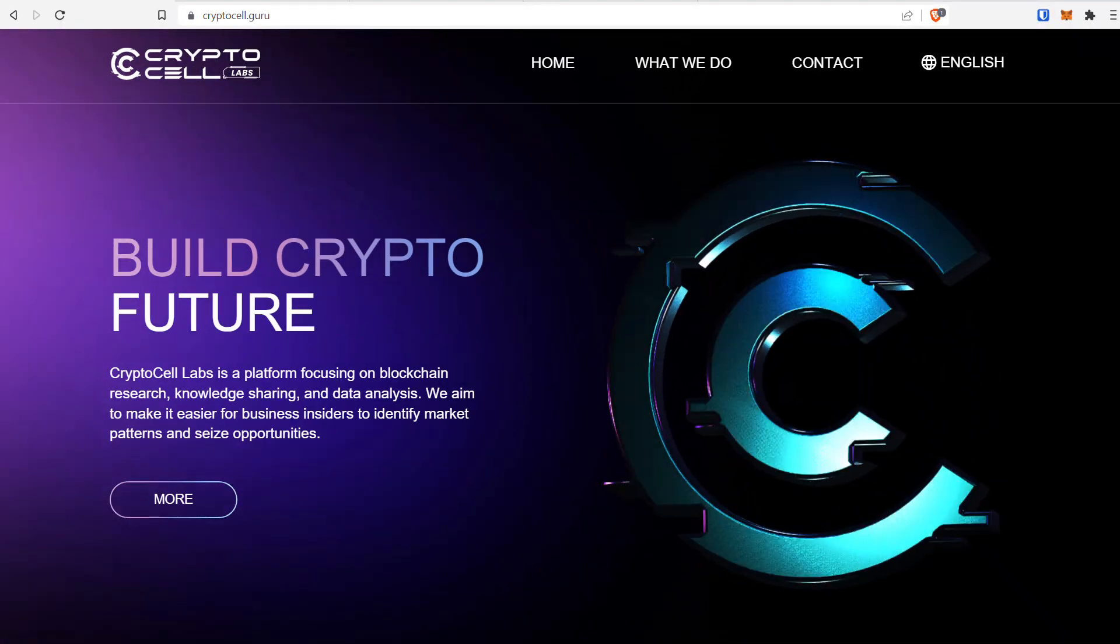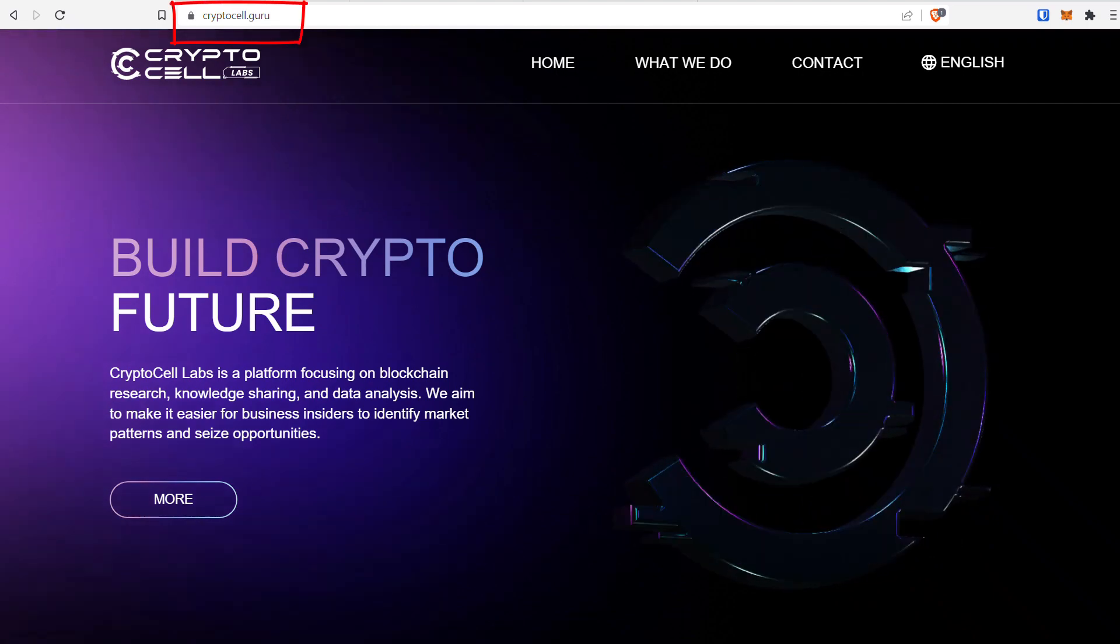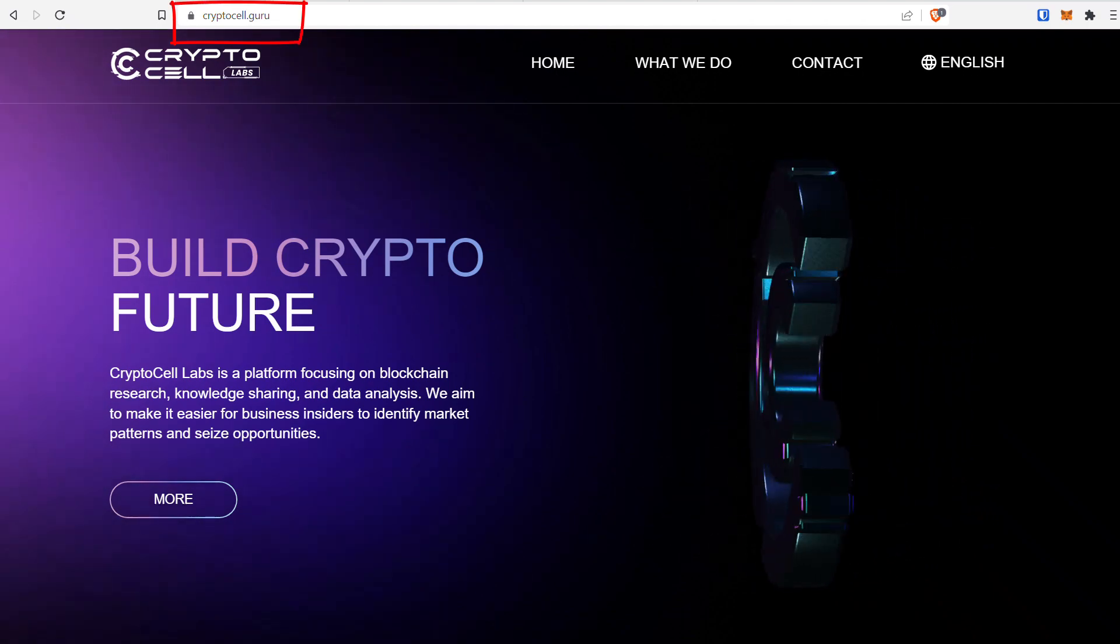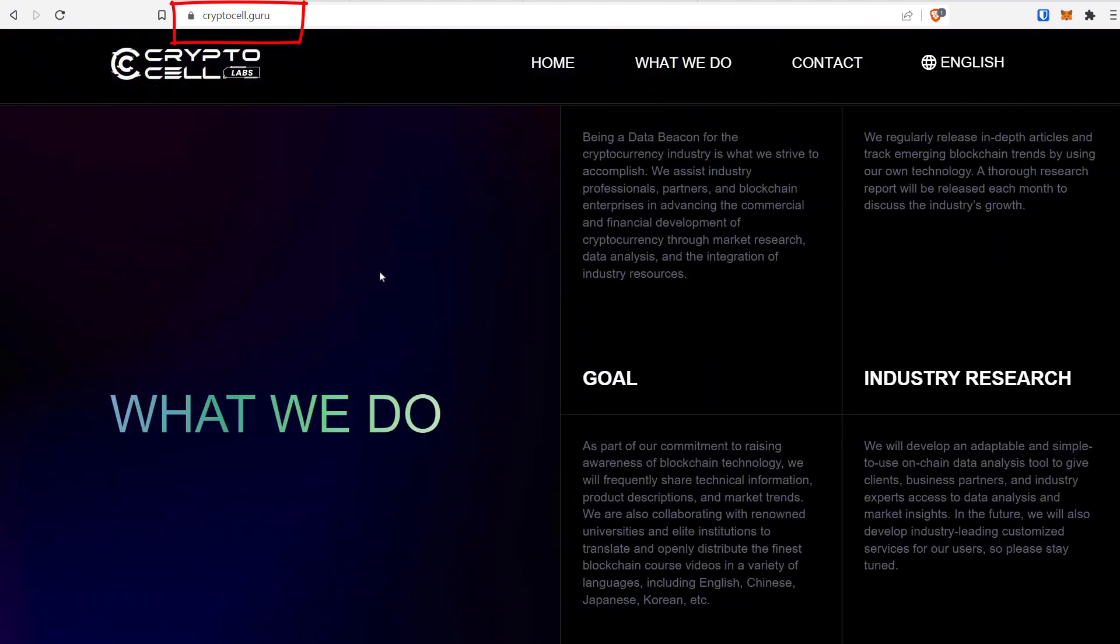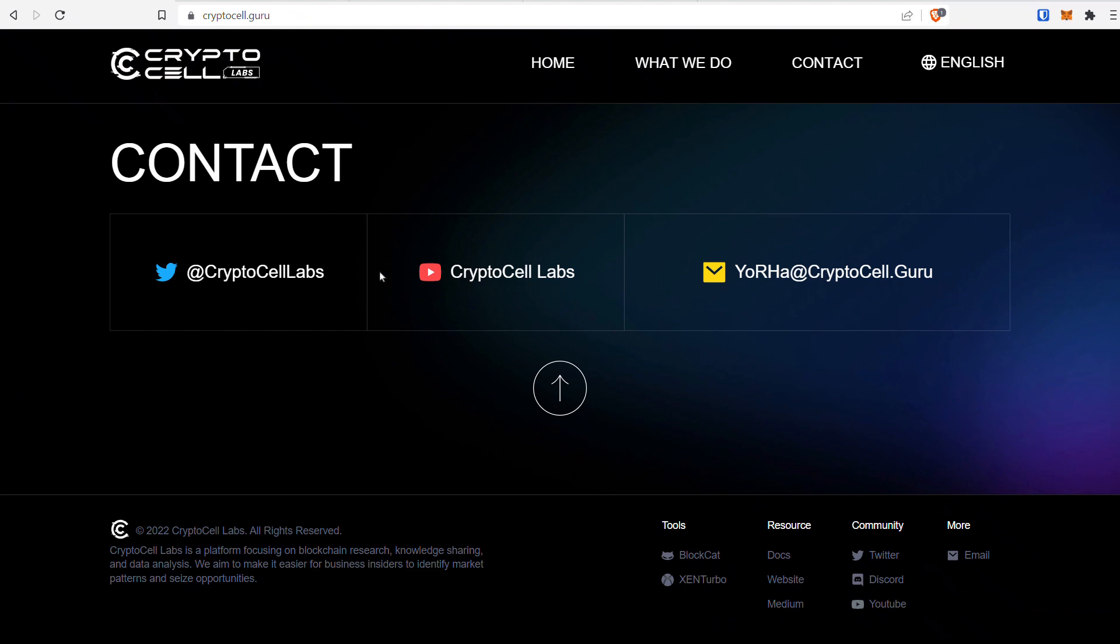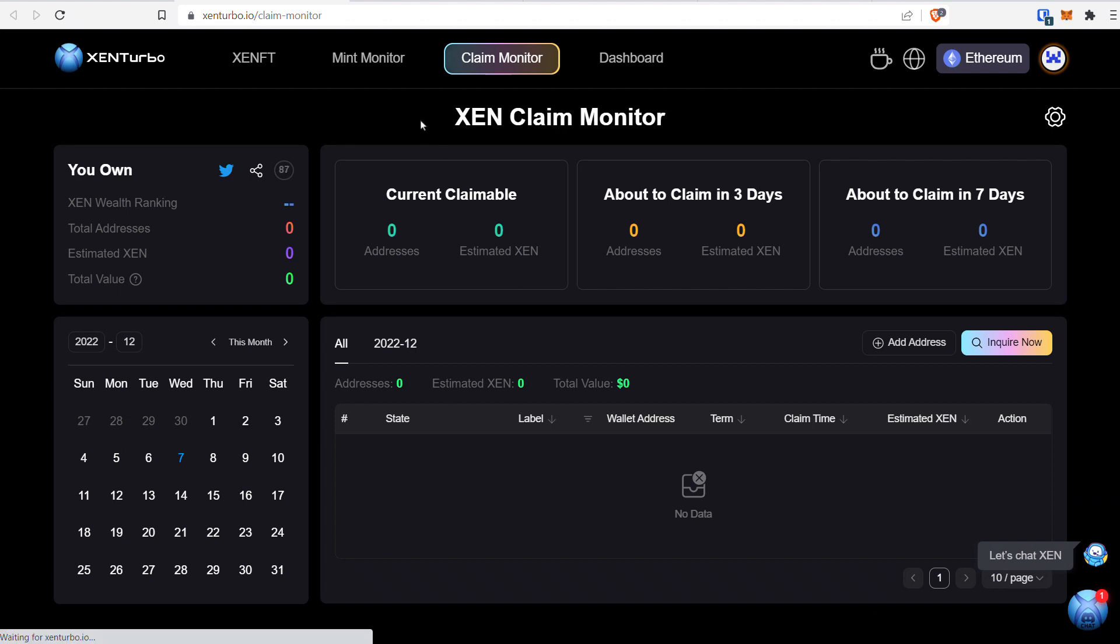On the screen, I'm at CryptoCell.Guru. When you get to this website, scroll down all the way to the bottom to Zen Turbo and click on that.